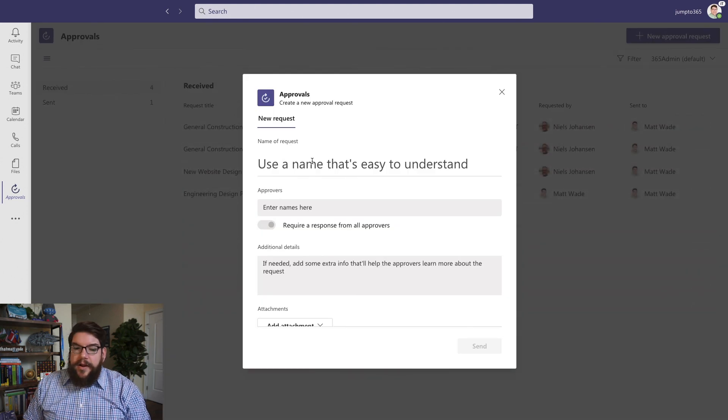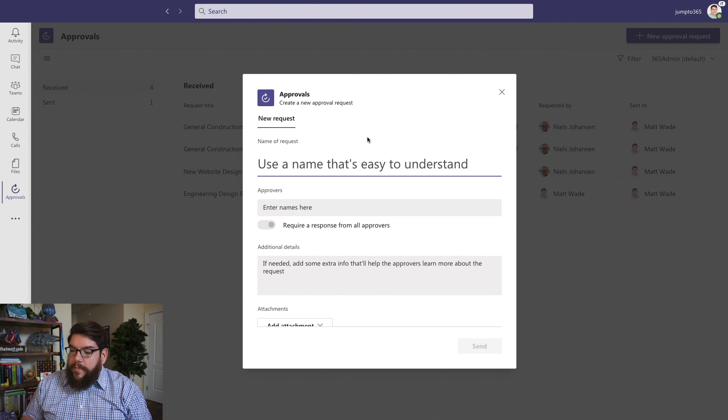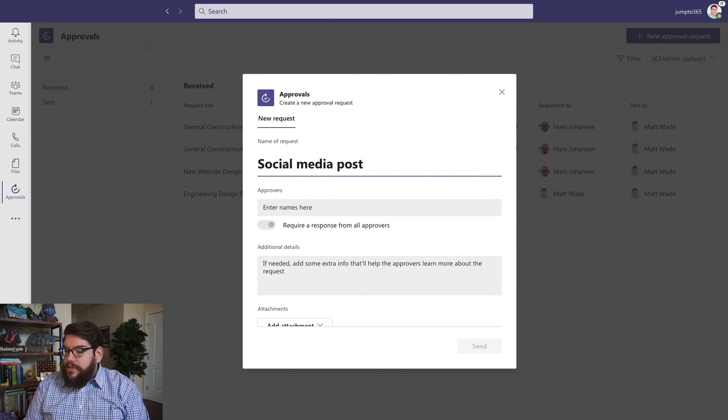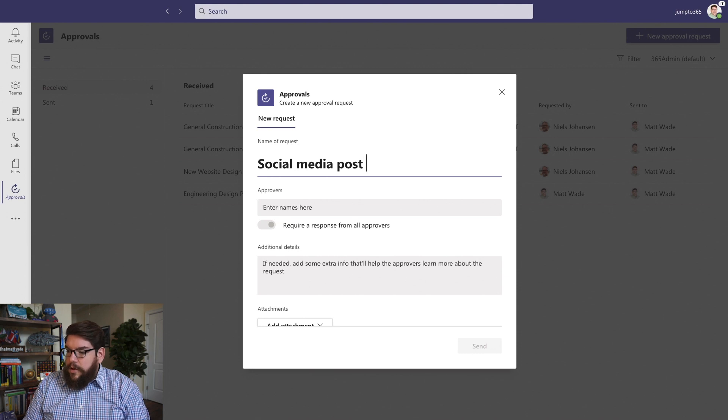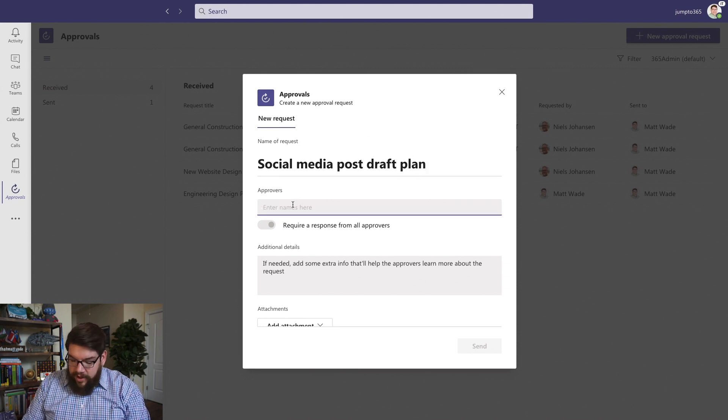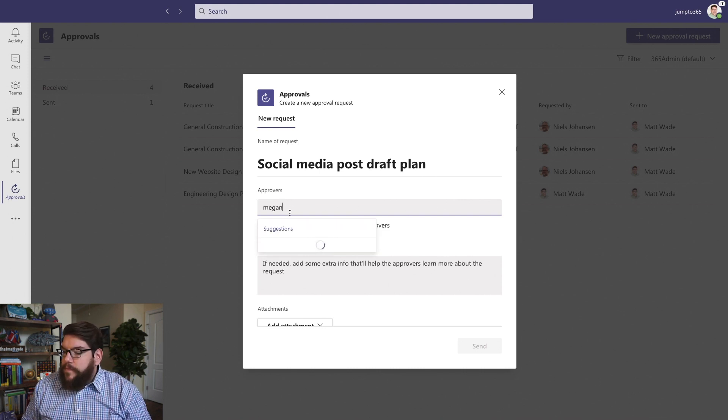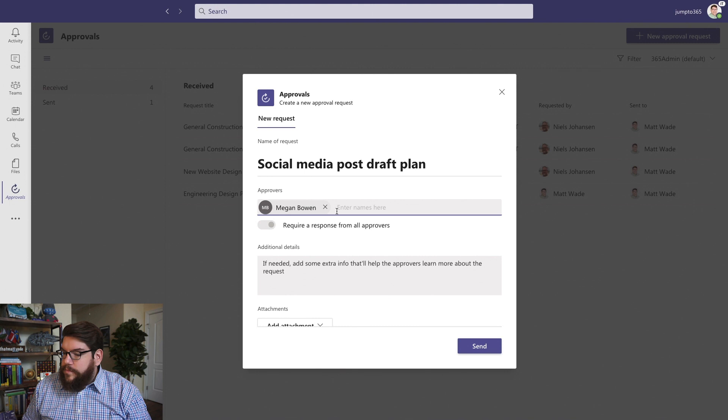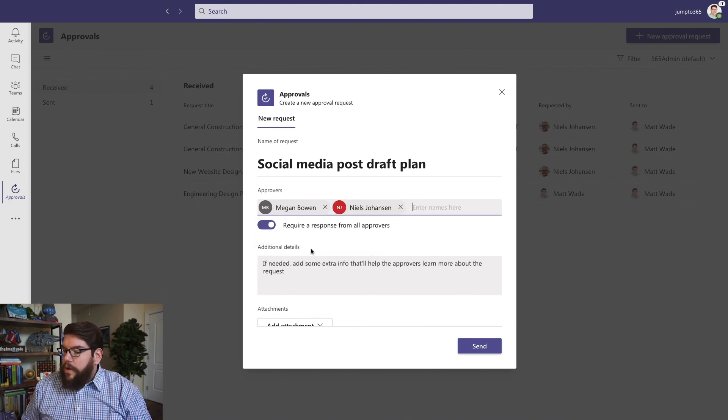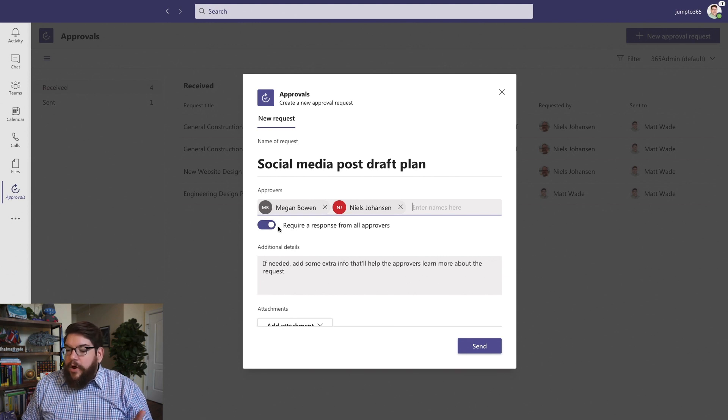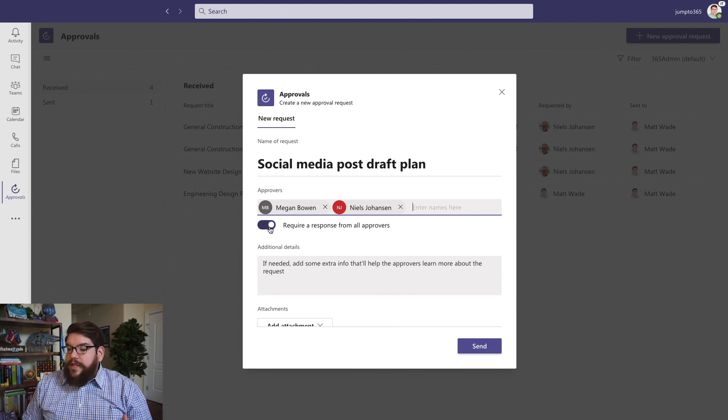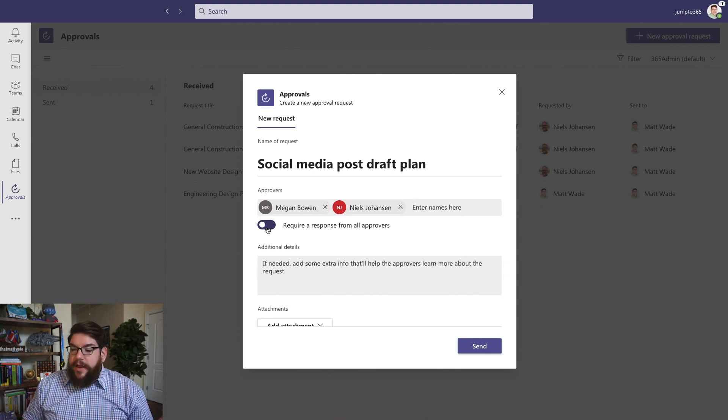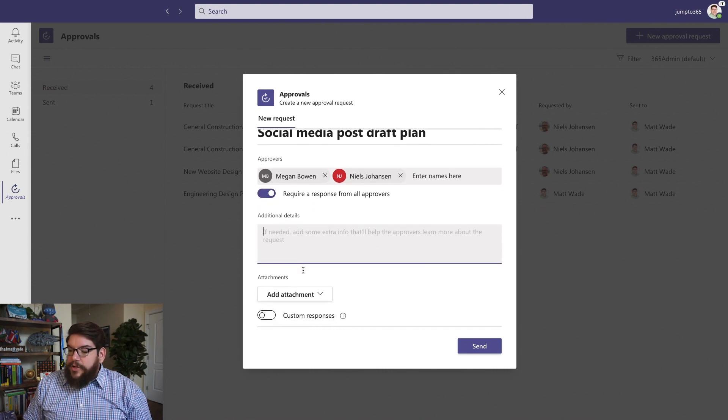So in here, I can go forward and I can give my approval request a name. So let's say I want to have Social Media Post Draft Plan. I want to have a couple different people approve this. And then once you add multiple people, you'll see that this toggle here will automatically toggle on to require response from all approvers. If this is one of those ones where it doesn't matter who approves it, whoever picks it up first, I can always uncheck that. But let's keep that checked for now.